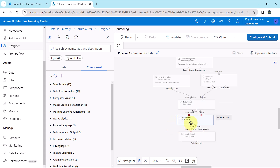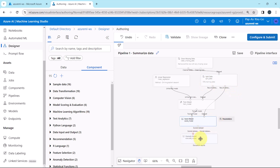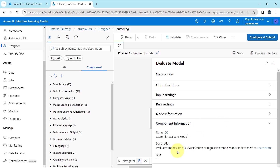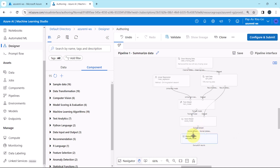The Score Model component takes two inputs: the first is the trained model and the second is the dataset — here we specify the test dataset, which is the second output from the Split Data component. For Evaluate Model, this component evaluates the results of a classification or regression model with standard metrics. Keep all other things as default. This component takes one input — the scored dataset — but you can see two inputs if you are using two machine learning algorithms together.